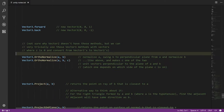So the first of these is OrthoNormalize, which has two overloads — one taking two vectors and one taking three — and all vector arguments are passed by reference. OrthoNormalize doesn't return anything; it modifies the vectors you pass in.